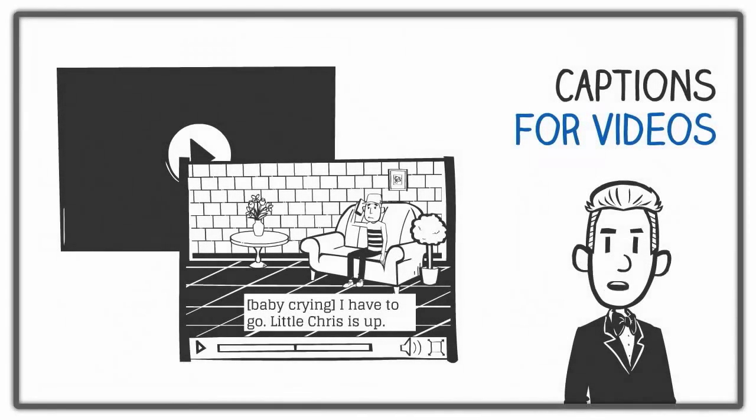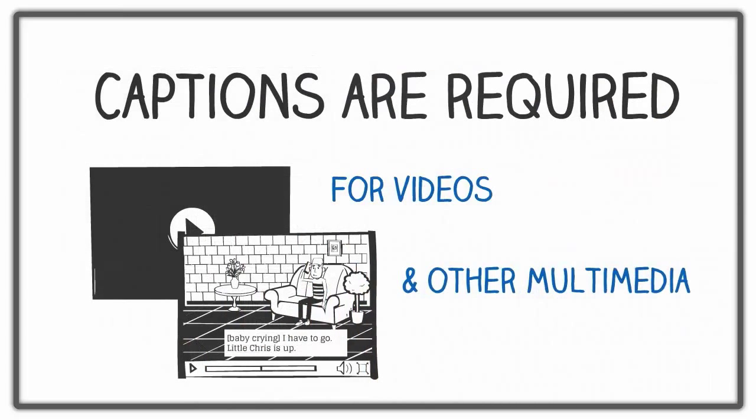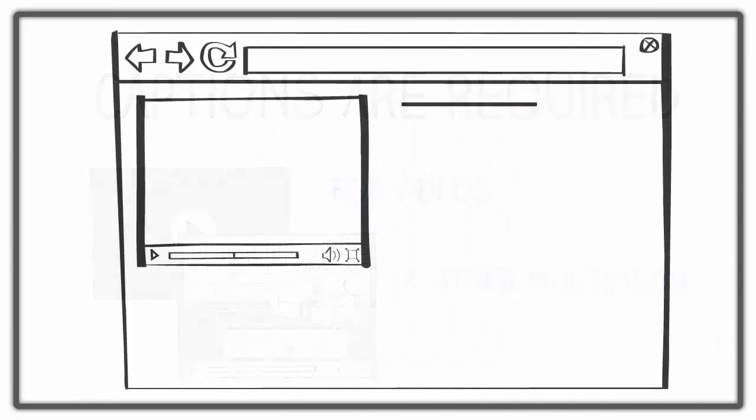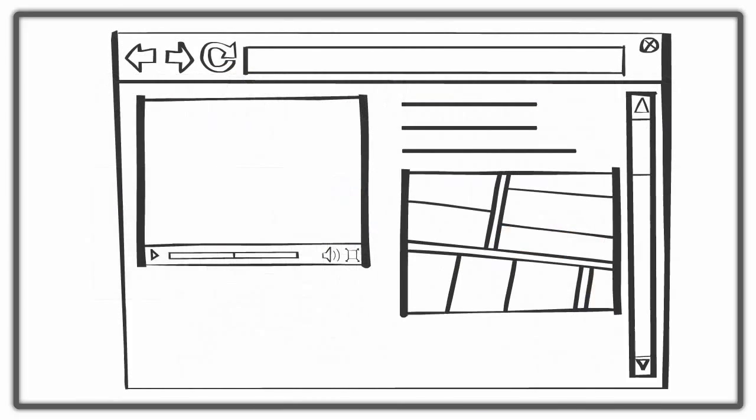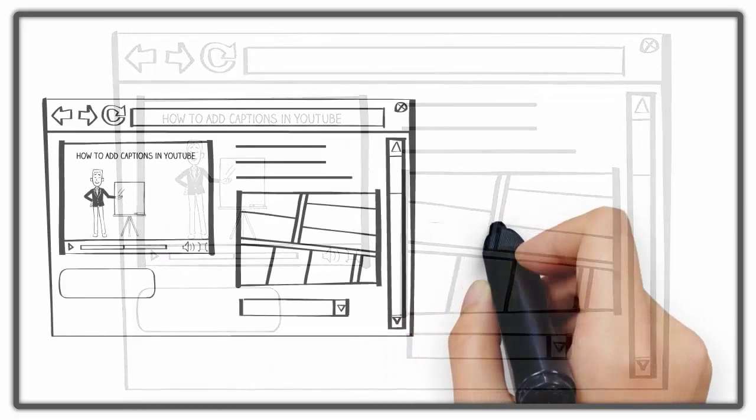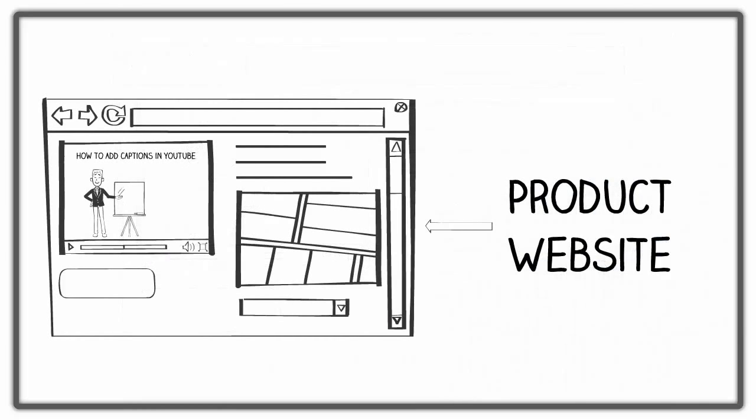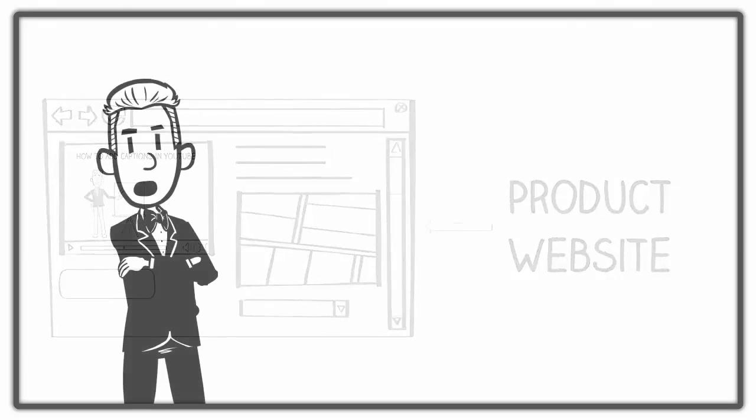This video will cover basic information about captions for videos. Captions are required for the accessibility of video and some other types of multimedia. This is not a step-by-step guide on how to use a specific captioning tool. For that information, I recommend going to the product website and browsing the available help resources.